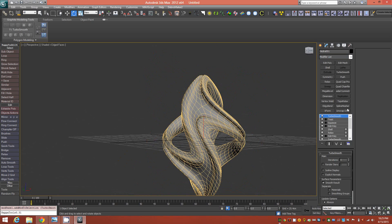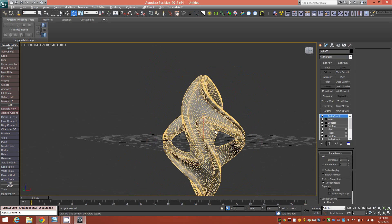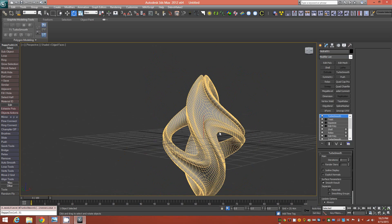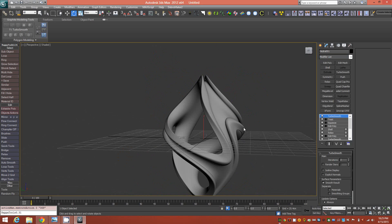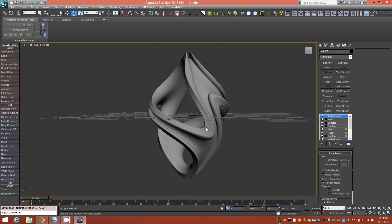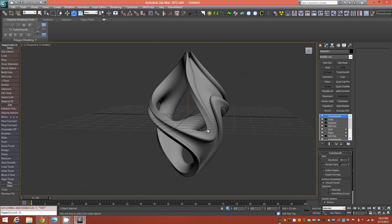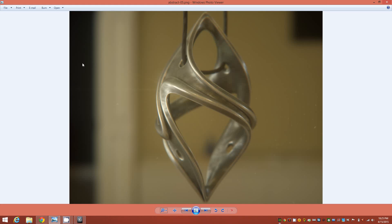Add a TurboSmooth at two iterations just to see what we're working with. There's our object. In my render I drilled some holes through it so I'd have somewhere to put a chain or something to hang the object.